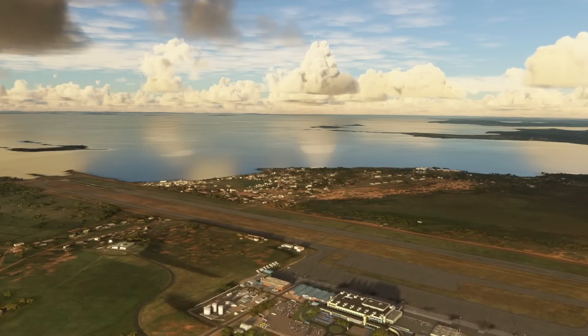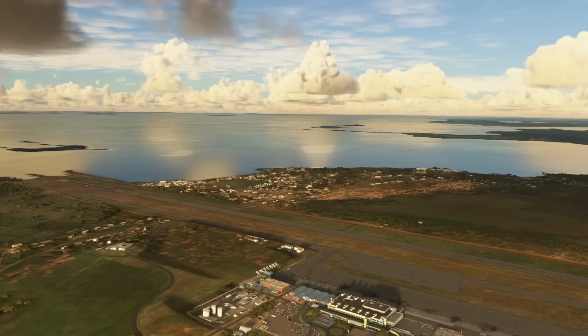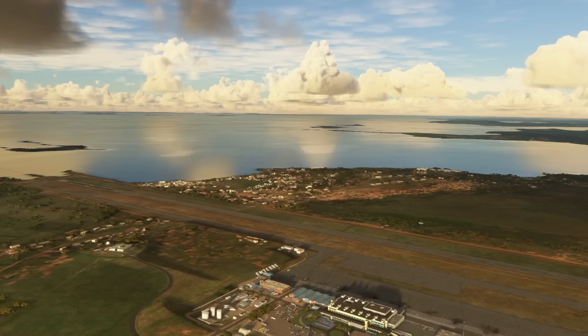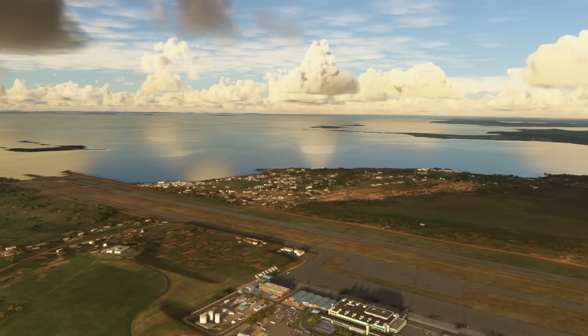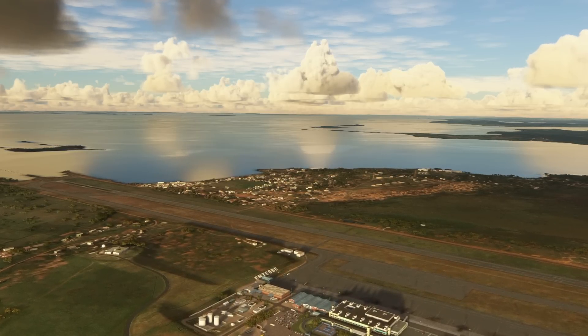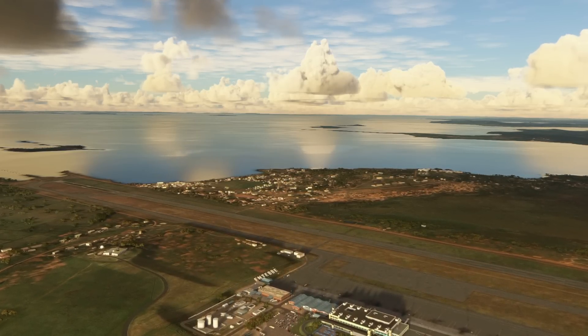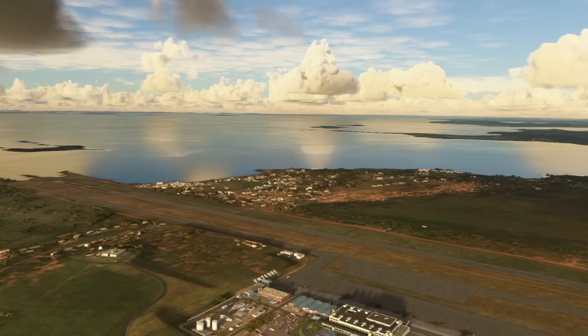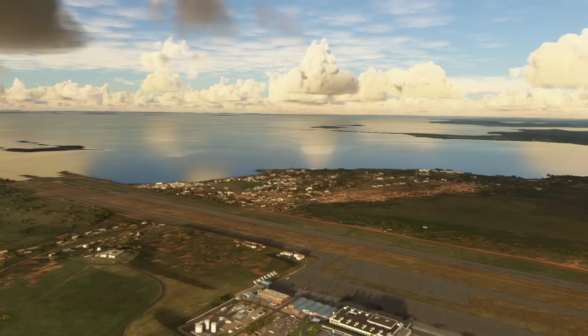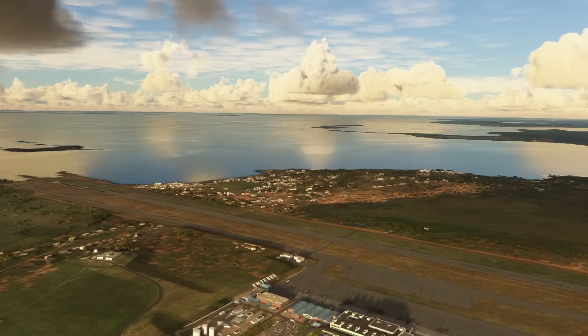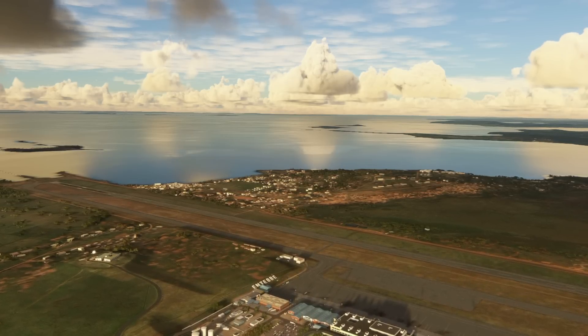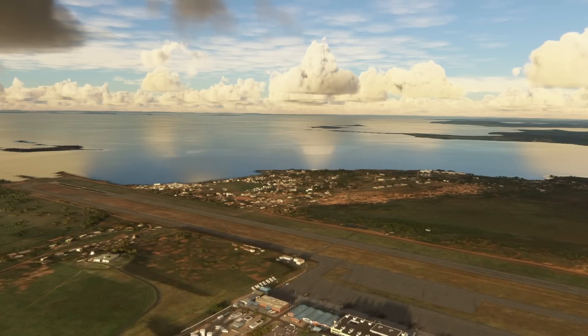Hello friends, followers and channel members, welcome to another video here in Microsoft Flight Simulator. This is a video that many of you have been asking about since I recently upgraded the PC to a higher spec rig.